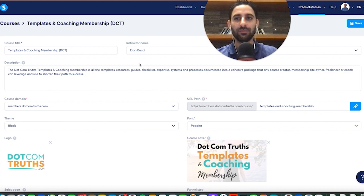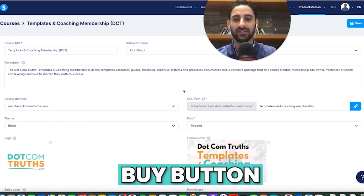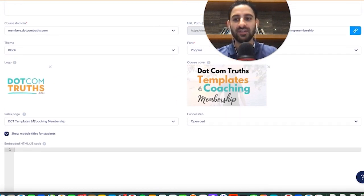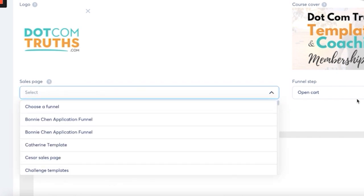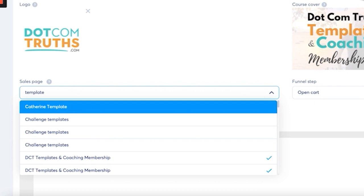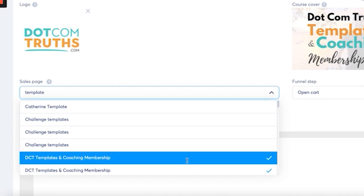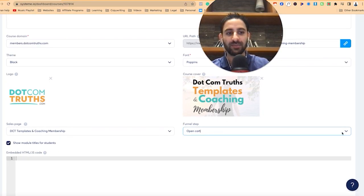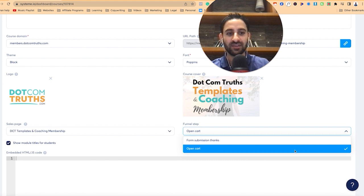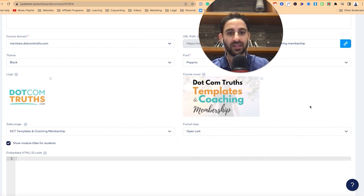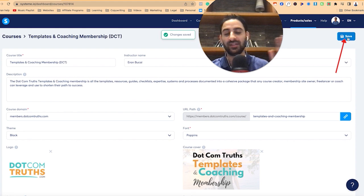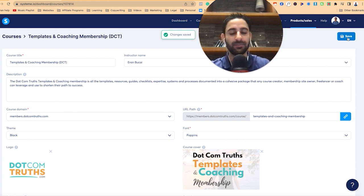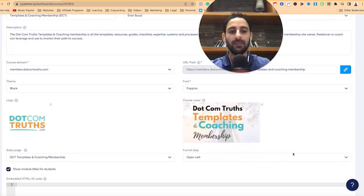Under settings, the reason you see the buy button is because when you scroll down, you can see the sales page field. What you want to do is pick the funnel. I'm going to delete what's there, search for the funnel, and then see what sales pages are available. I'll click on 'open cart' and then click save. My open cart goes to my waitlist — that's how the automation is set up, so don't worry about that.